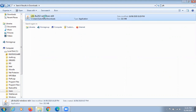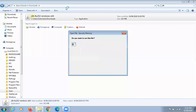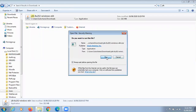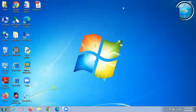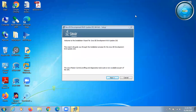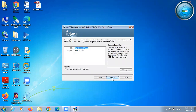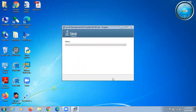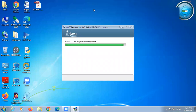Double-click on the downloaded file and the installation process will start. Click on the Run button. After clicking Run, the JDK installation process will start. Just click the Next button and keep all the default settings. You can see the installation progress bar.